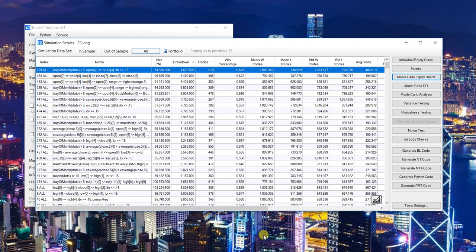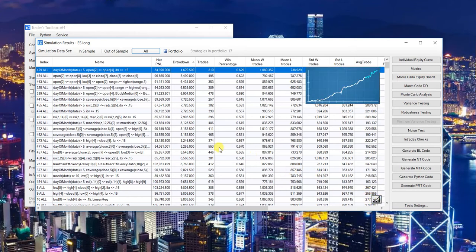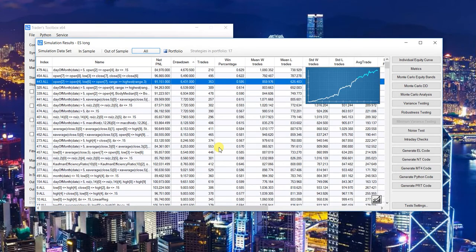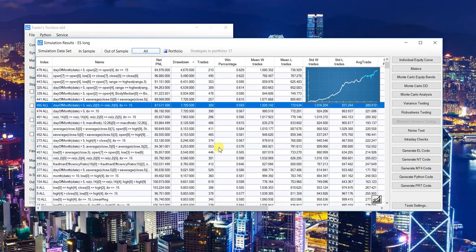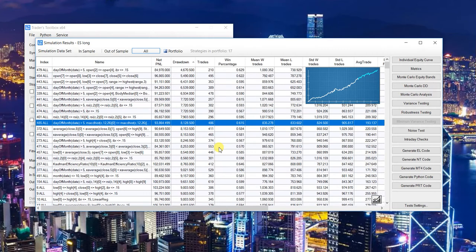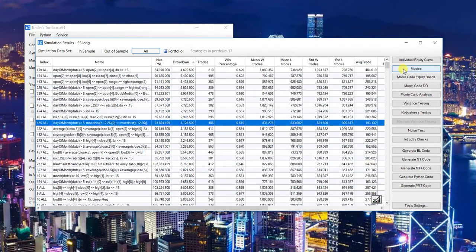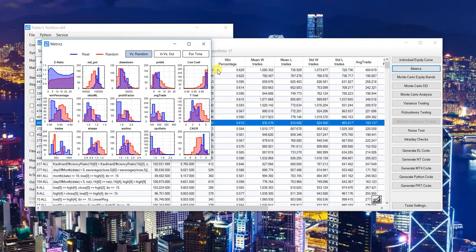Hey, what's up guys, Dave with Build Alpha. A bunch of new updates to the software — going to go over a handful of them in this video. First thing I did was add this quick chart, which is a visual pop-up that allows you to use the keypad to scroll through all the strategies that Build Alpha created, to hopefully increase your workflow.